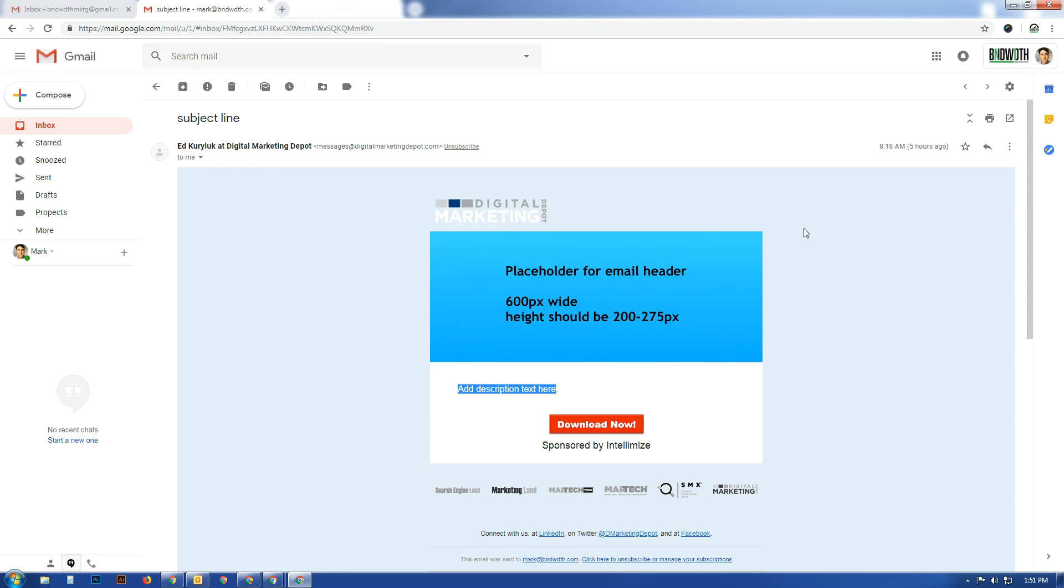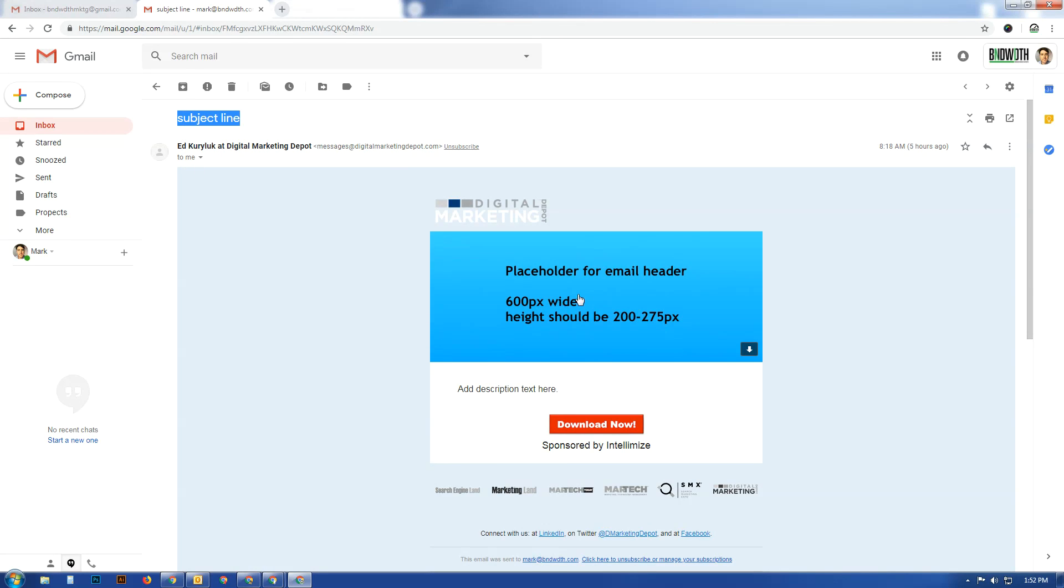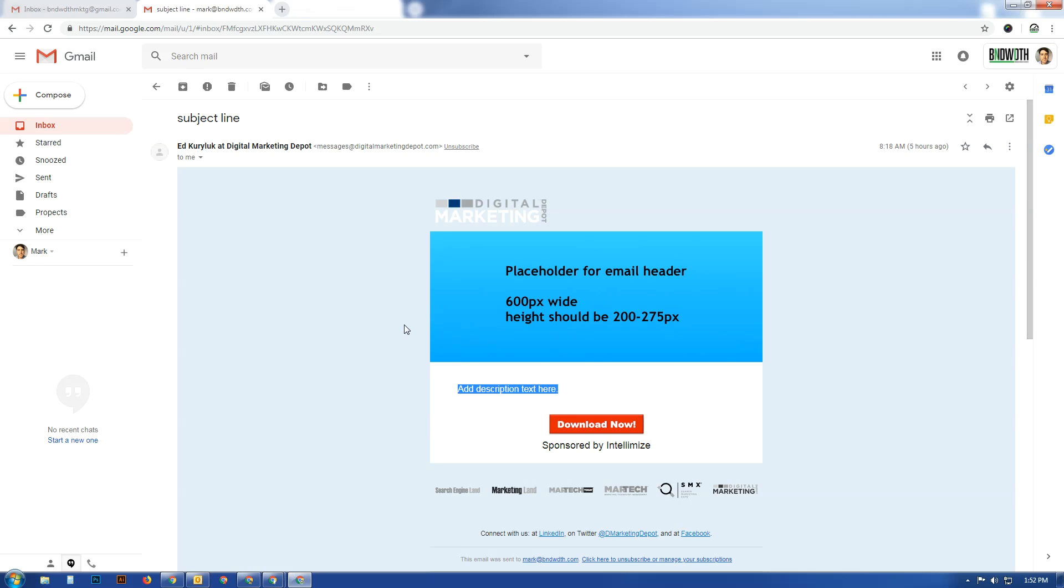Right after I finished that, I got this particular email. If you're paying attention, you'll notice that they have a subject line and there is a placeholder and description text goes right there. Obviously this is a mistakenly sent email. I thought it was quite humorous that this got sent out. I mean, everybody makes mistakes, but I guess they just clicked the send button before they got their email marketing tool working.